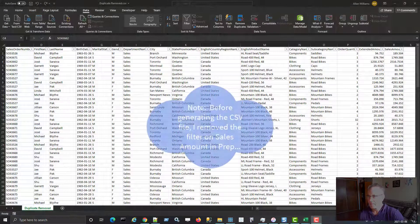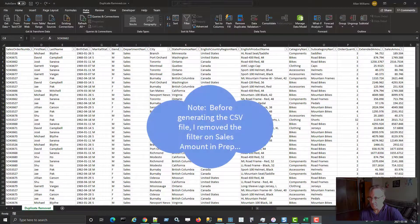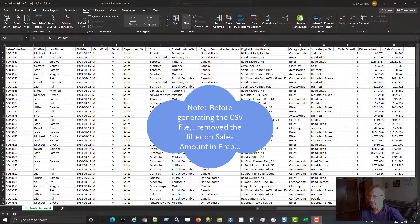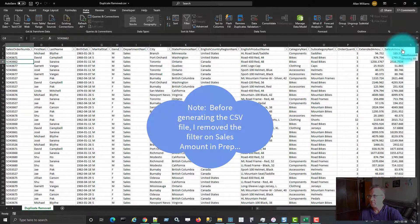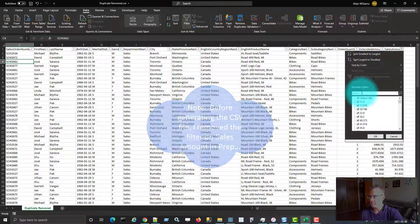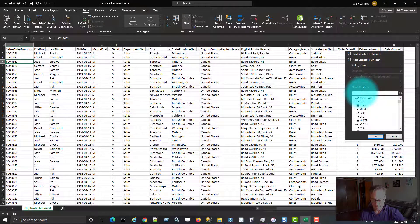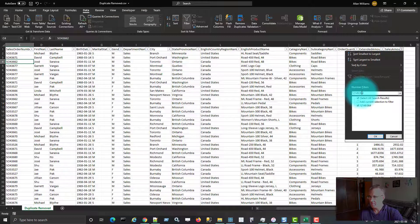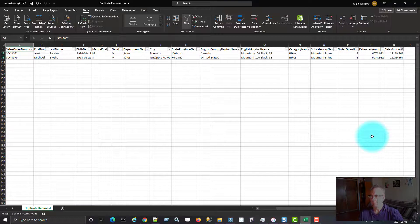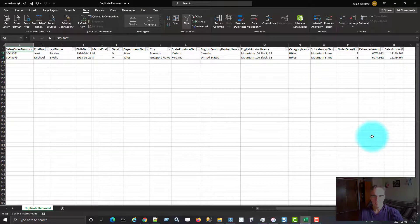So this is the CSV file that was output from the flow. I just want to put a filter on the sales amount here, and put in that same amount that we're looking for, for the total, and say okay. So I'm seeing two rows,